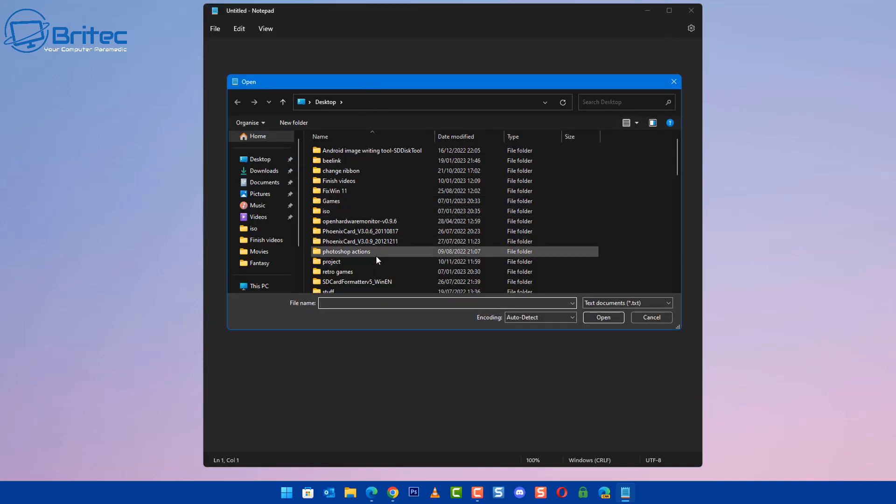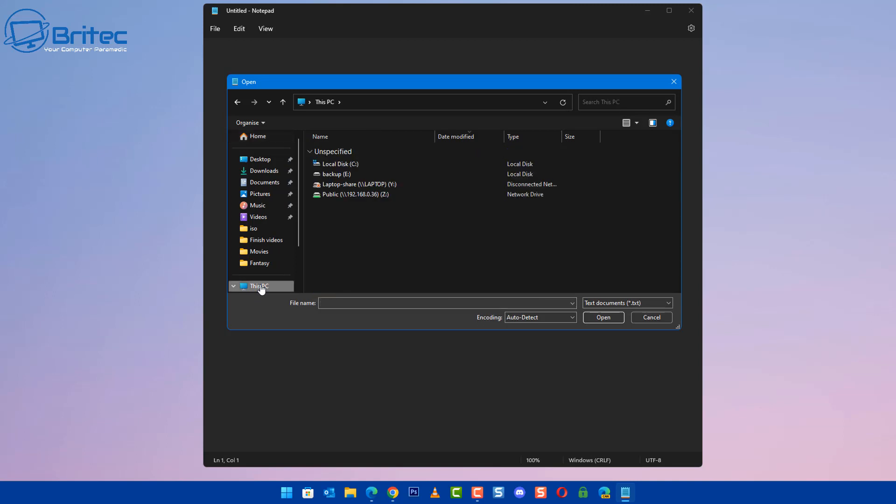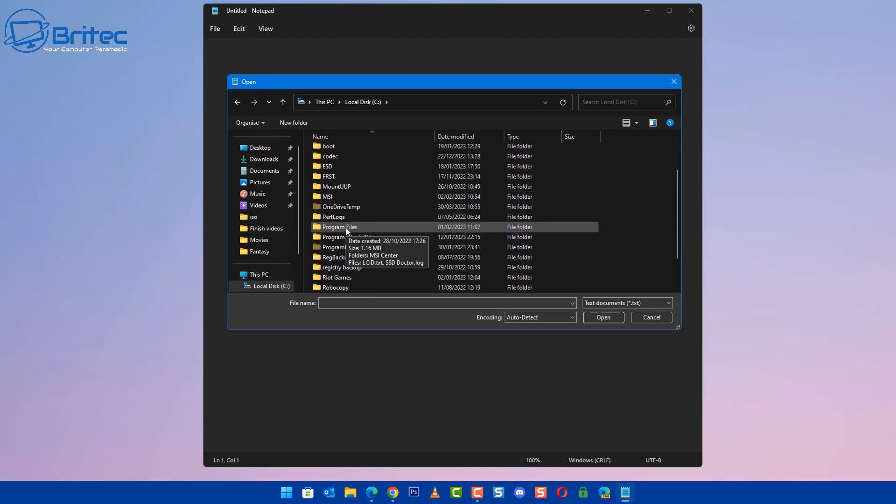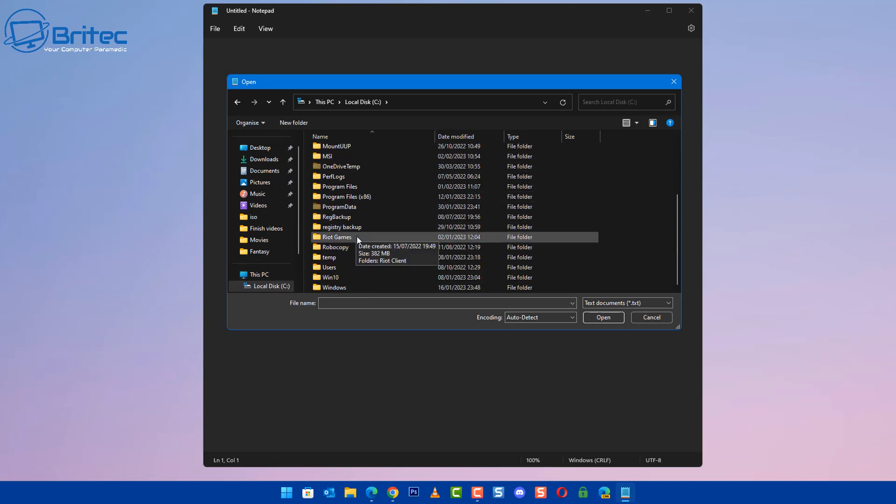Go to This PC, and then click on the C Drive where our Windows folder will be. Click on C and then go down to Windows. It should be down near the bottom here. Click on Windows.